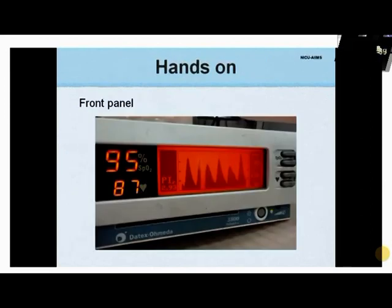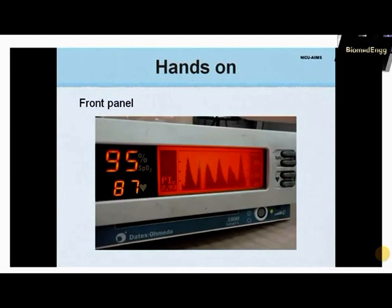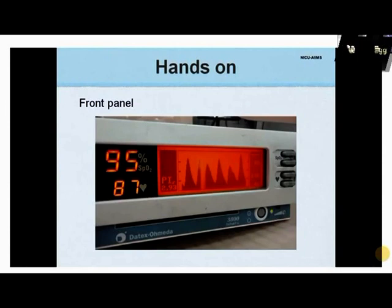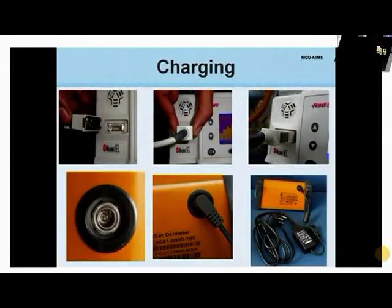Now that we have understood the basic working mechanism of pulse oximeters, let us have a hands-on look at the essential requirements for using these monitors. The front panel has a display screen and multiple buttons to adjust the parameters, alarm limits, and the setup.